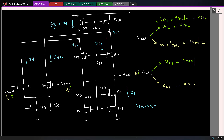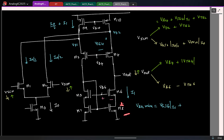If I keep dropping this voltage, remember the gate to source voltage of M6 is fixed. So if I keep reducing the gate voltage of M6, this potential will start to drop, pushing M8 out of saturation. From KVL, Vb6 is the sum of two voltages: Vgs6 at a current of I1 — that is fixed — plus the drain to source of M8, which is the overdrive of M8 at a current of I1.